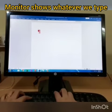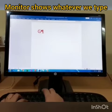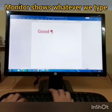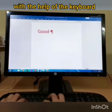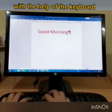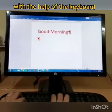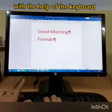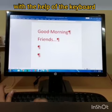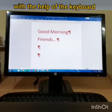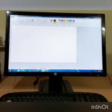The monitor shows whatever we type with the help of the keyboard. If you type 'good morning', it will show 'good morning'. So whatever you type is shown on the screen.